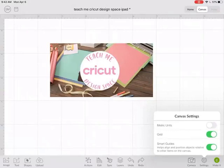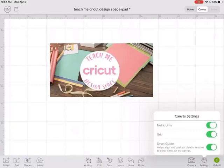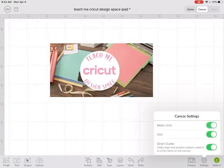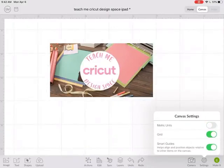The first one is changing your units of measurement. You can switch between metric and imperial, so centimeters and inches. When I click this you can see that the grid changes because the measurement is changing.